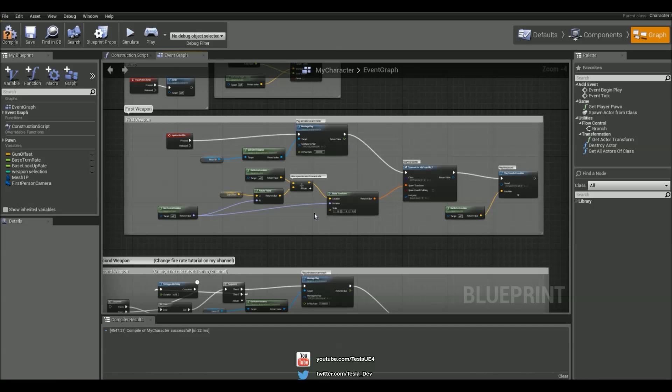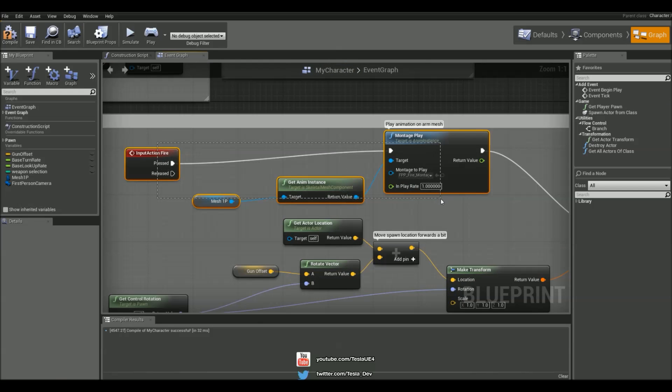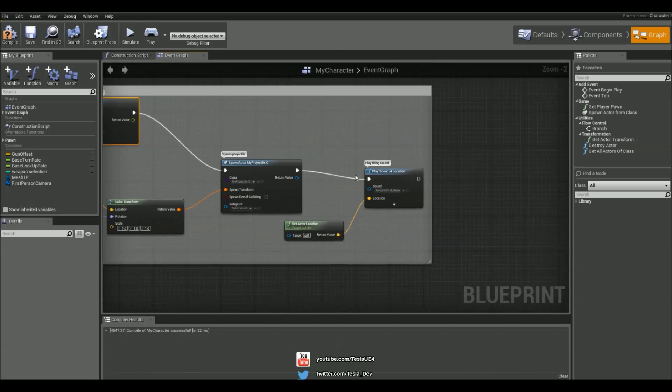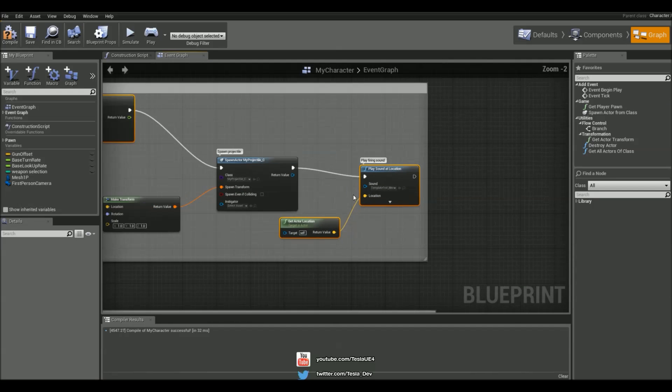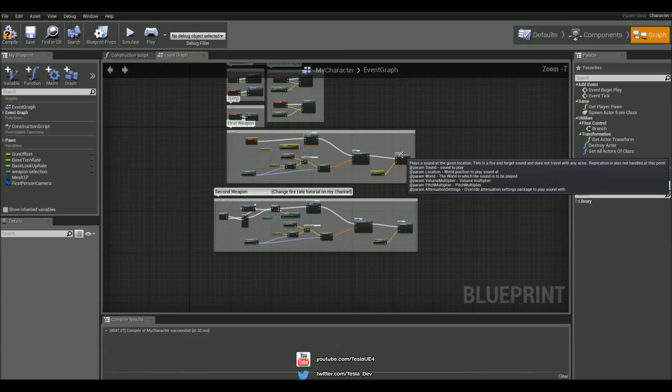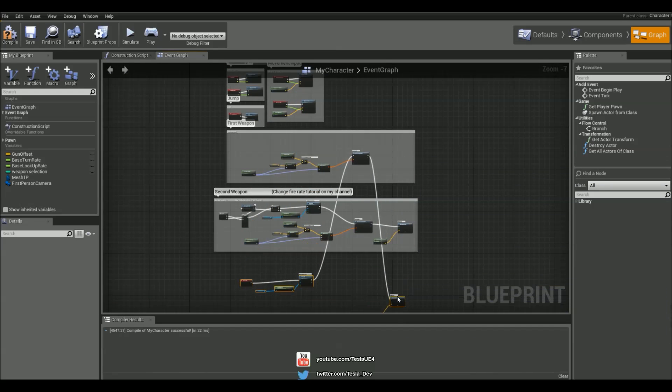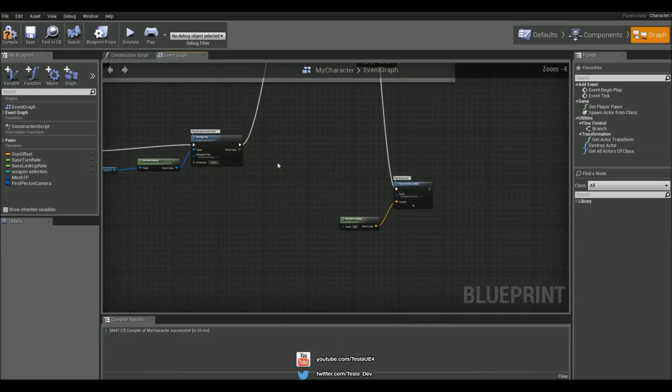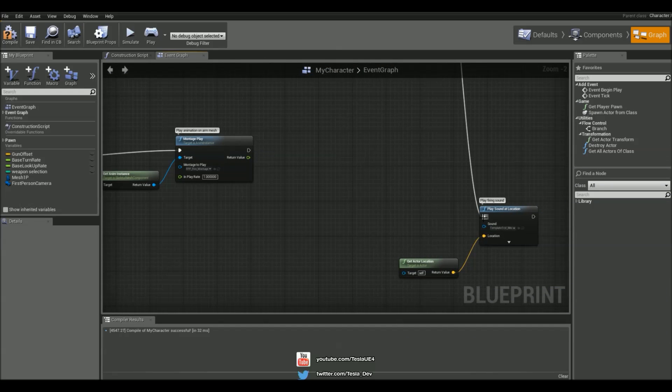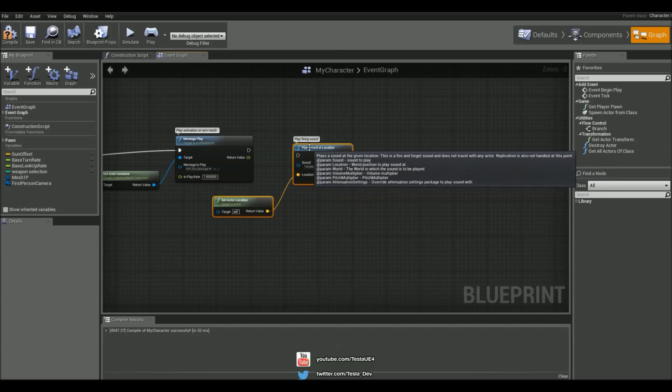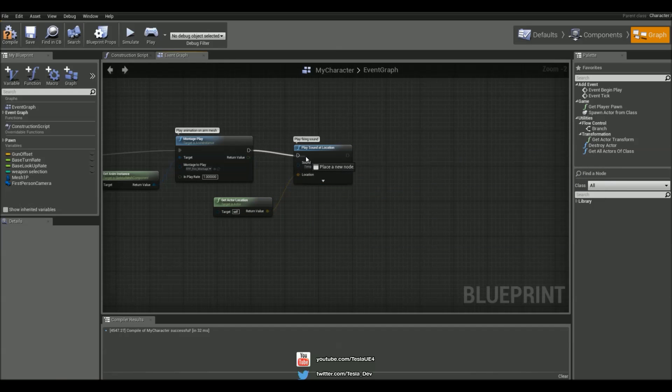Okay, so I'm starting in the My Character Blueprint. I'm just going to grab these and I'm going to hold left shift and grab these two as well. And I'm just going to bring them down. I'm going to hold left alt and break these links and then connect these guys together.